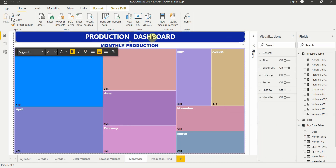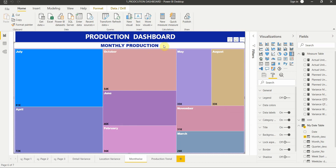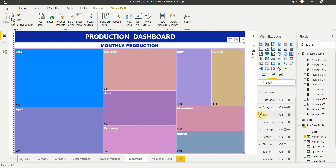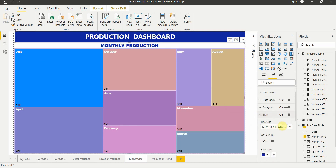We've applied formatting for data labels, title, background, etc. The 'Production Dashboard' heading is just a text element with bold formatting and color changes. 'Monthly Production' comes from the title of the treemap itself, which is formatted there.